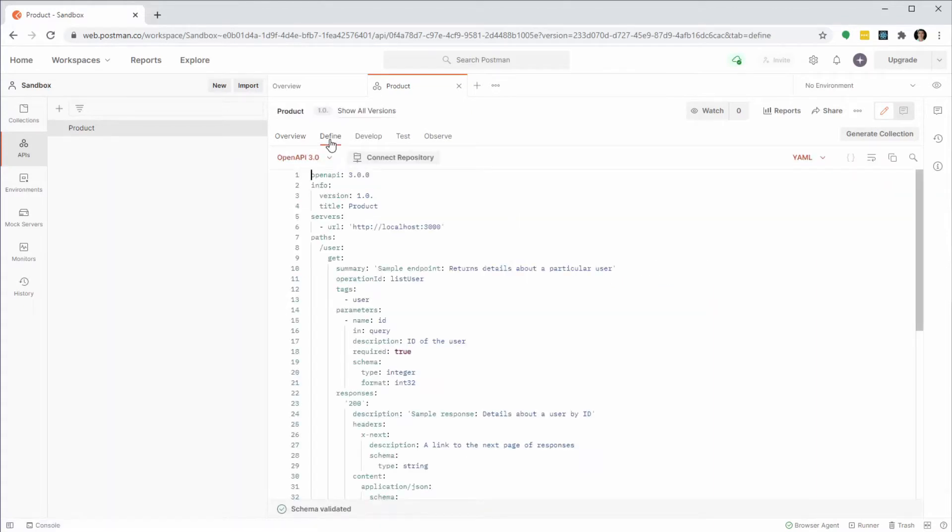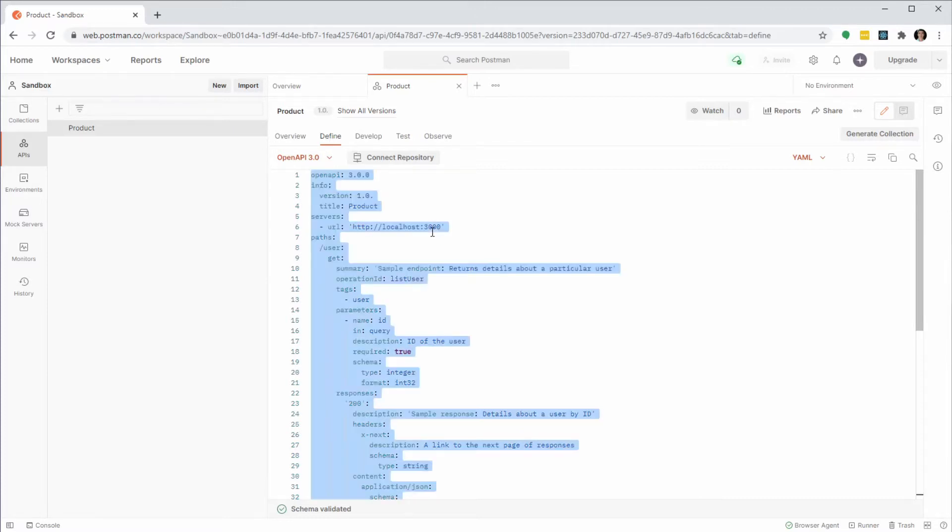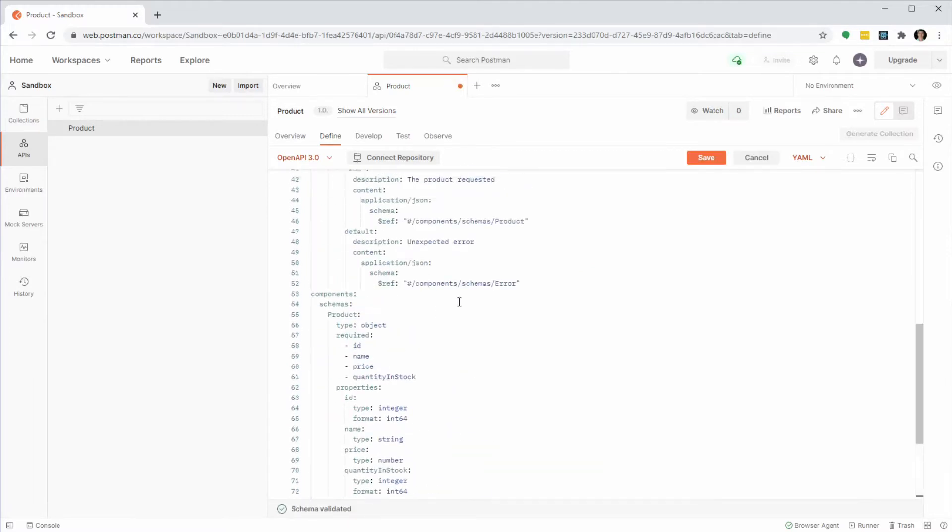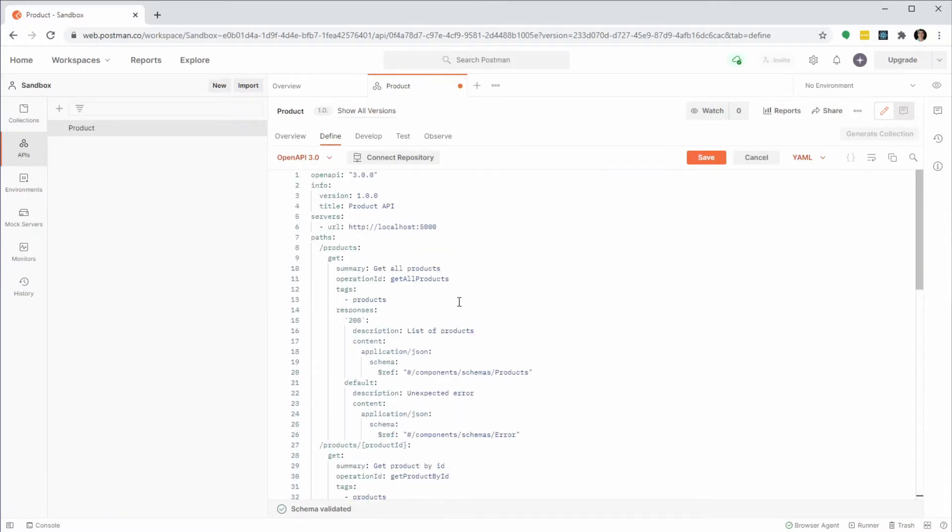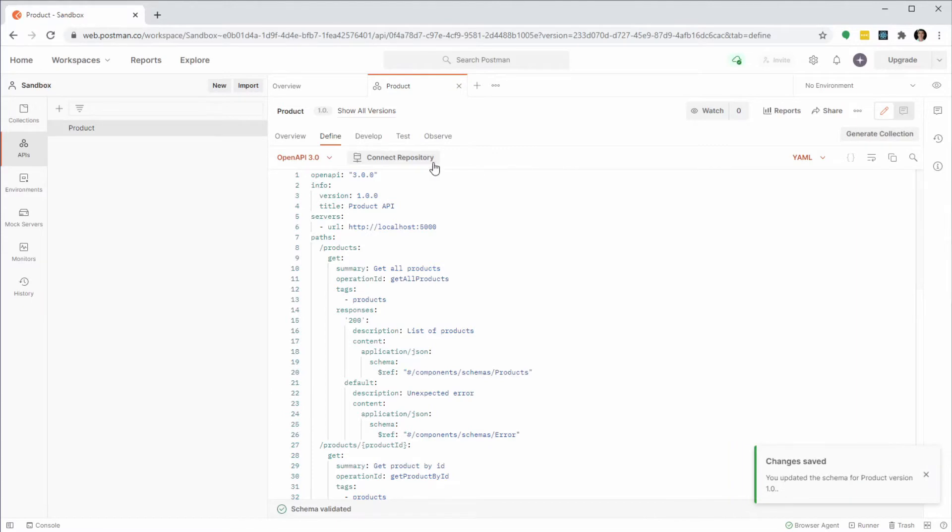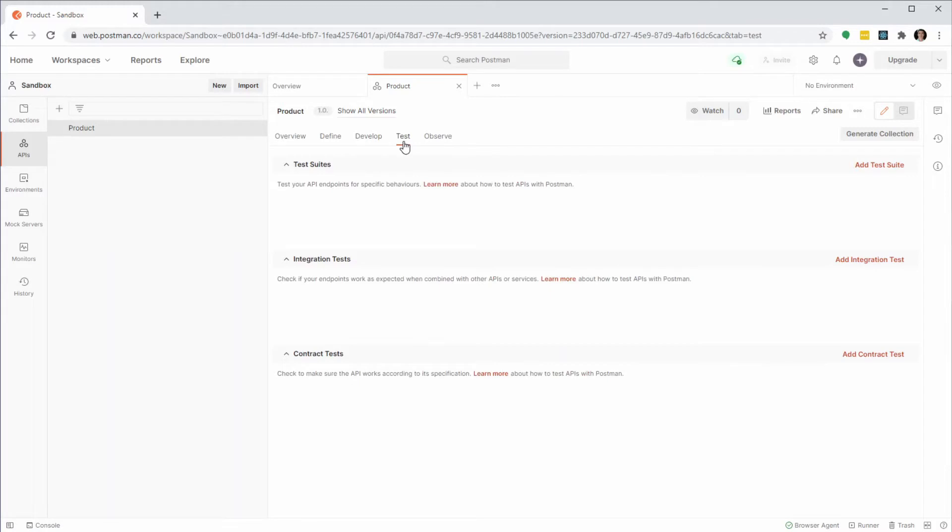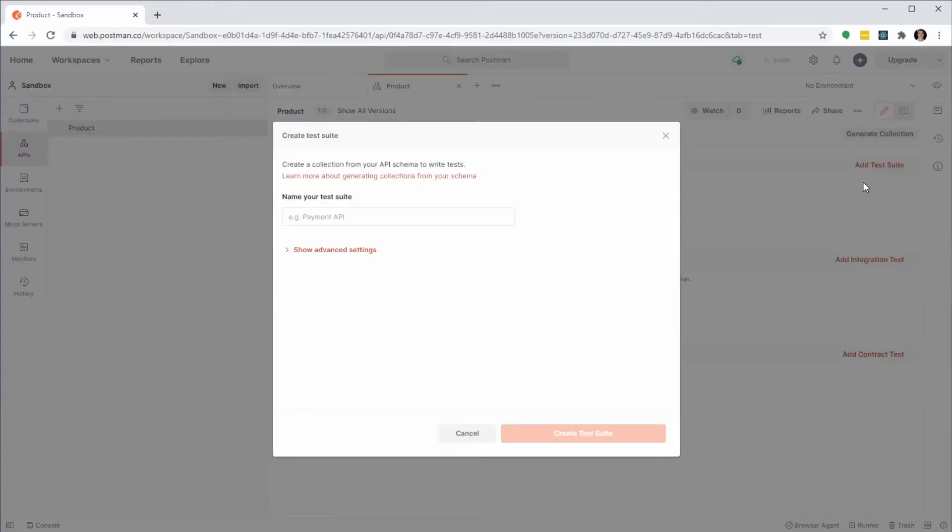The first step is to define the API. Postman gives me a default definition to help me get started. I'm replacing it with our Product API definition. Once we're happy with the definition we save it and go to Develop. In this case we don't need mock servers or documentation because we're developing the API with Lynx that gives us a real server with documentation out of the box. So we're skipping Develop and going to Test. We are going to test our API as we build it, so let's create a test suite.